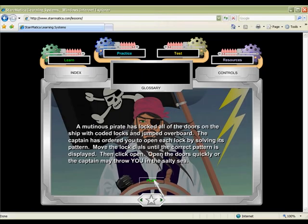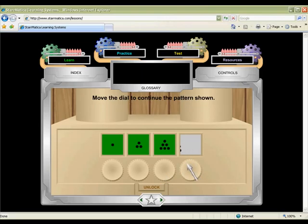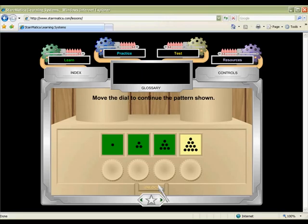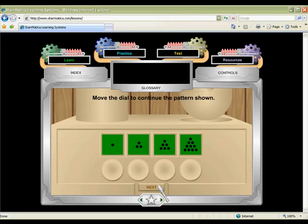Arr, matey! Someone in the pirate ship at Starmatica.com has locked all 20 rooms below deck with padlocks. Students must turn the dials to correctly complete each picture pattern or number sequence. Correct answers will unlock the padlocks and keep them in the captain's favor.